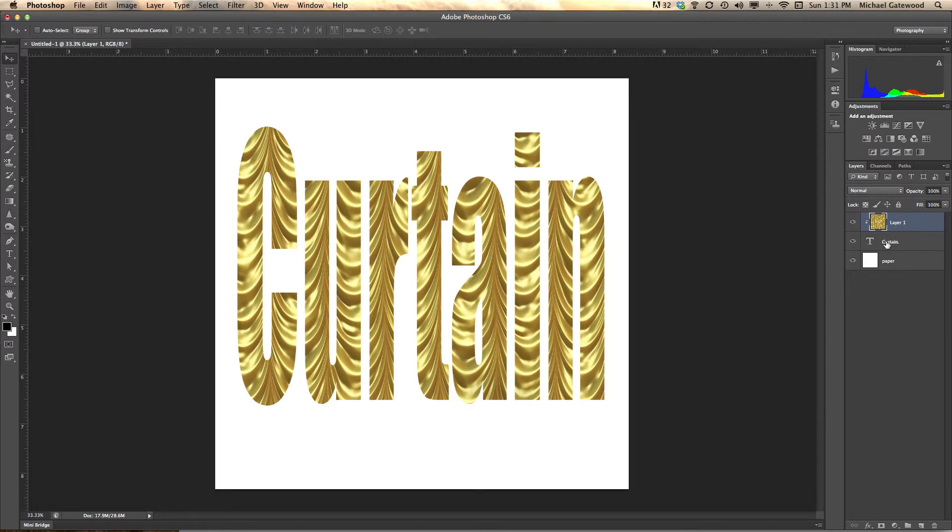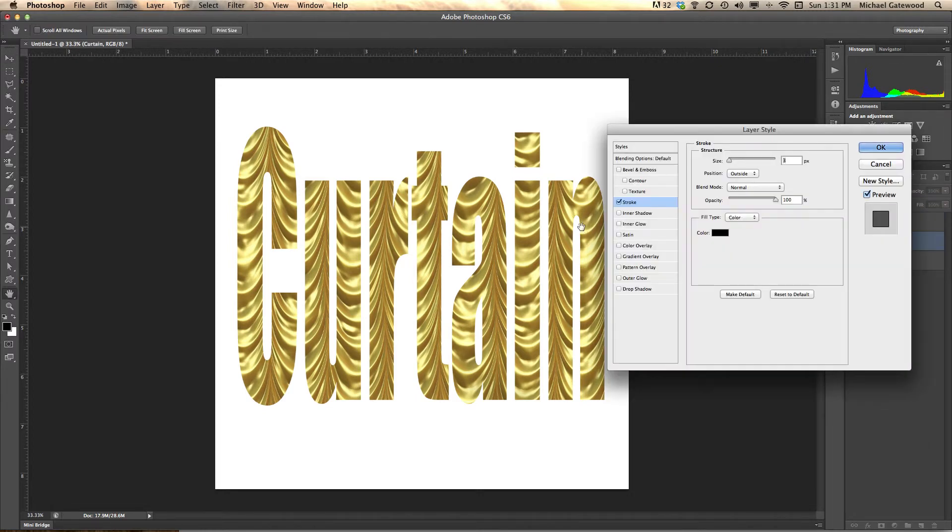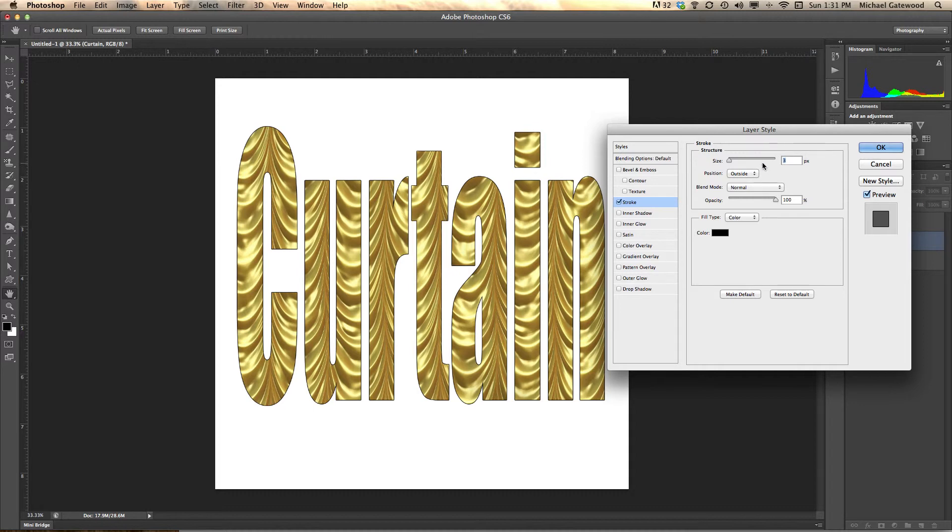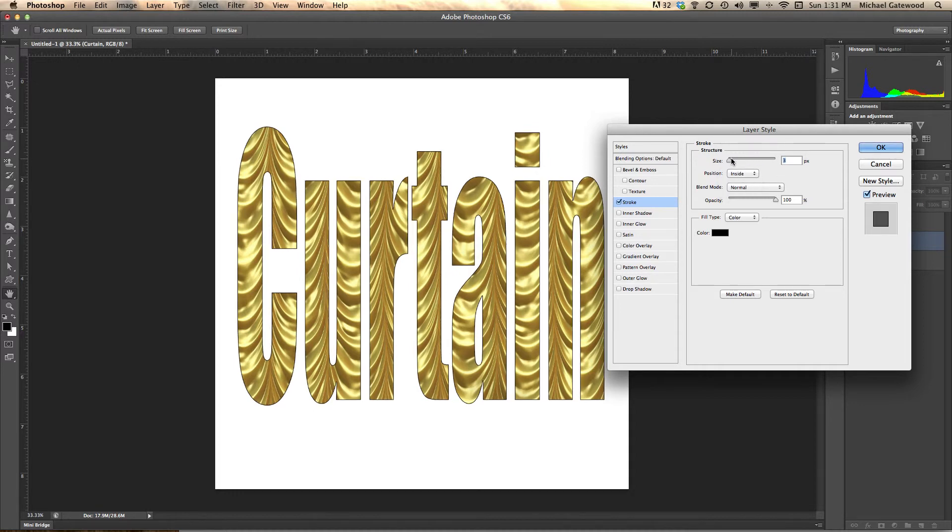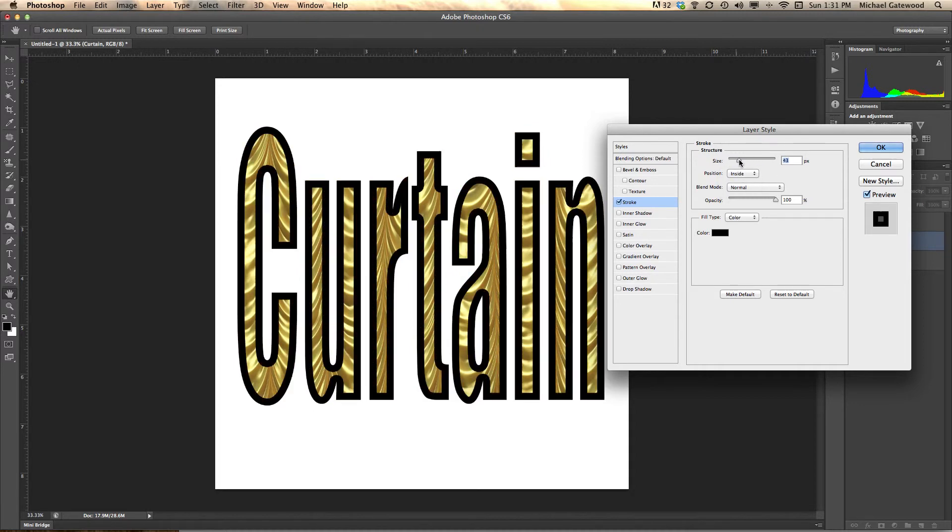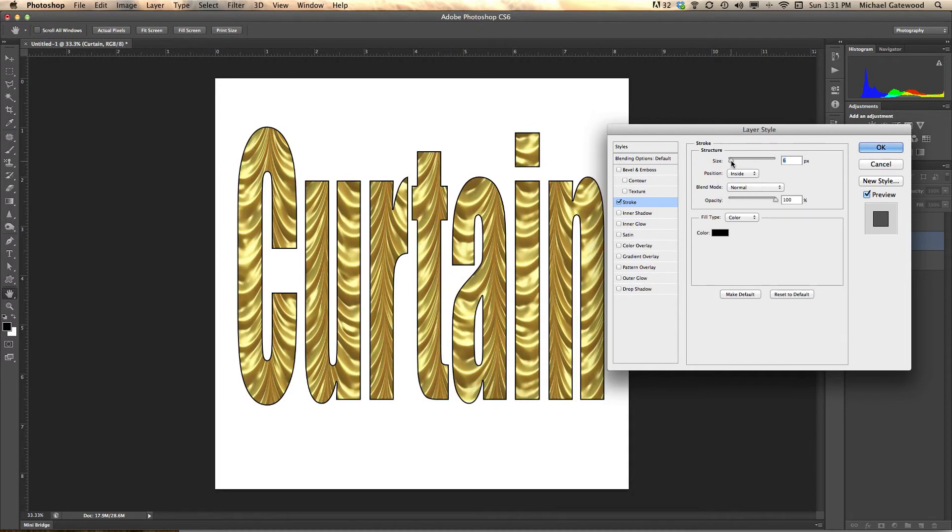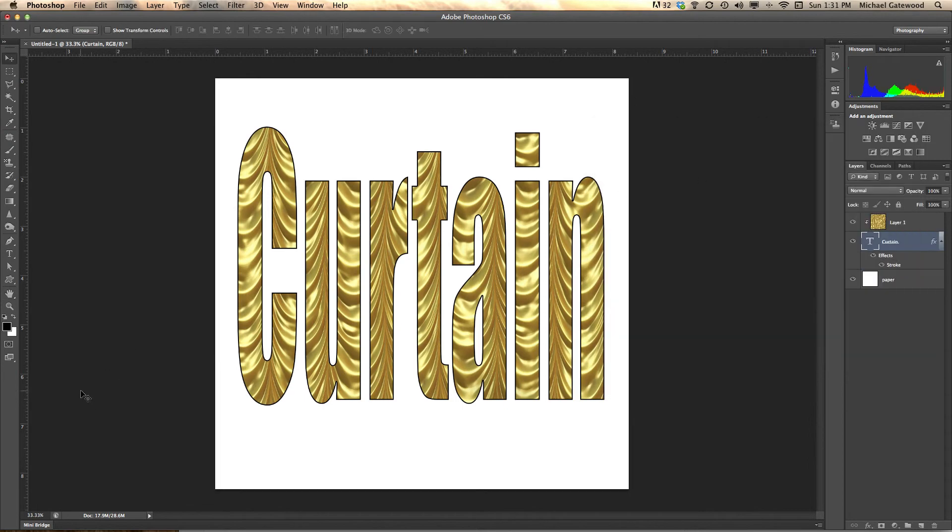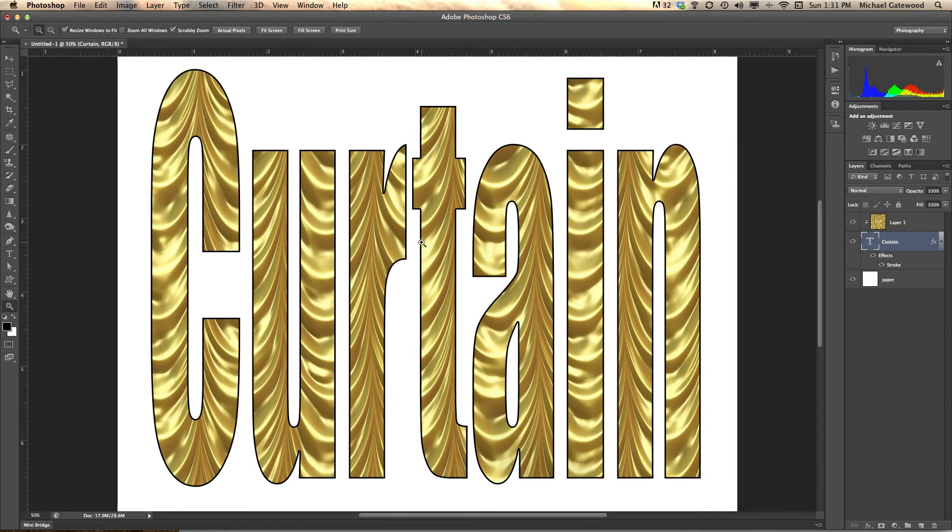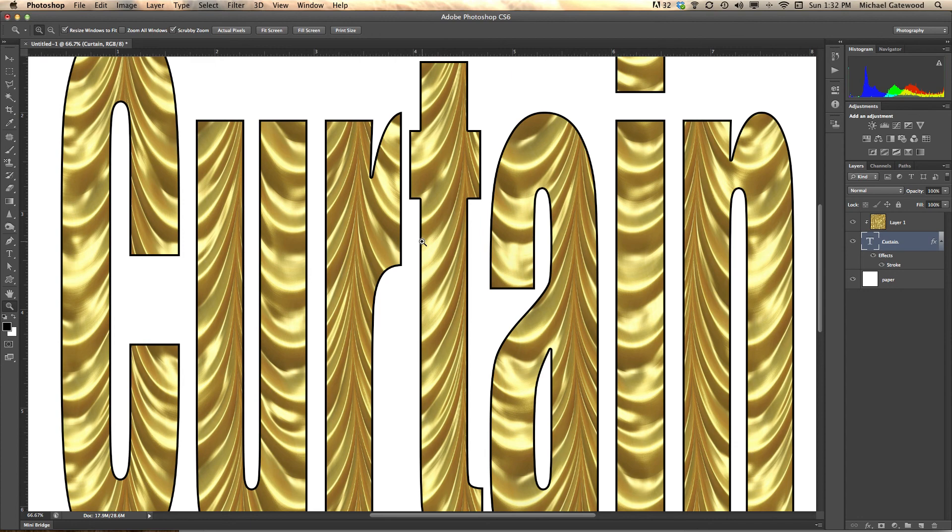And if we want, we can throw a couple of styles into it, like a stroke to define the edge, and all of a sudden we have the word curtain with a texture of curtain inside. Pretty cool using the pattern stamp.